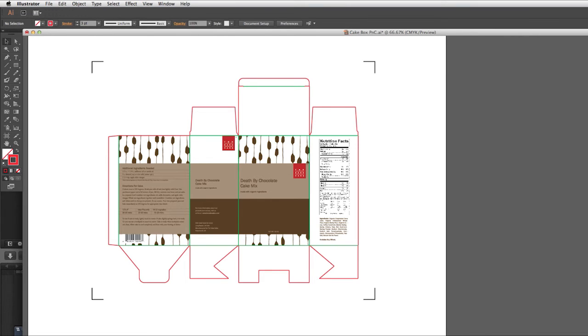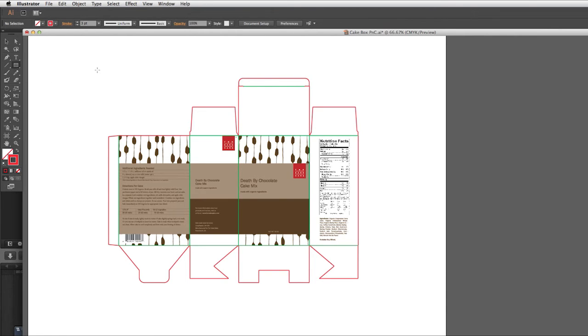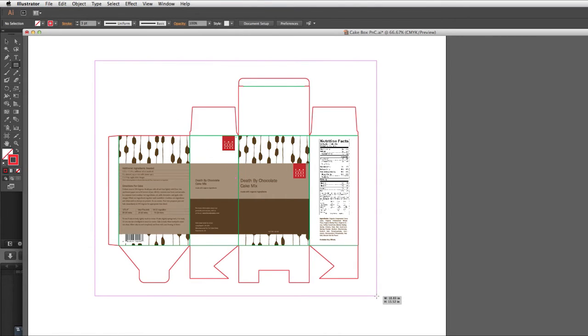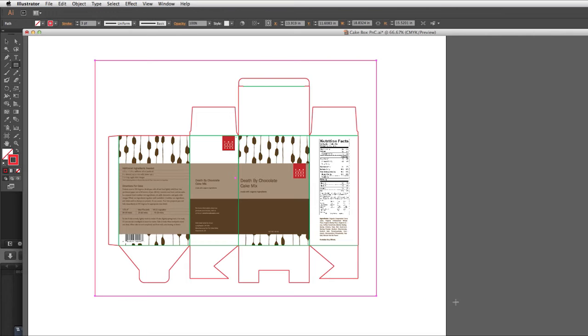Let's press Ctrl-Z or Command-Z on the Mac and start over. There is another option that allows placement of the registration marks to be more accurate. Let's draw a rectangle. We will draw it large enough to surround the design, but close enough so there is not wasted space.